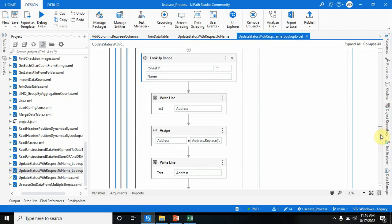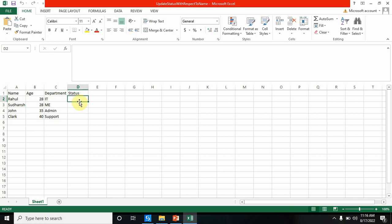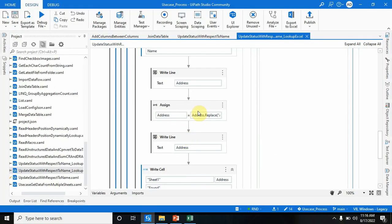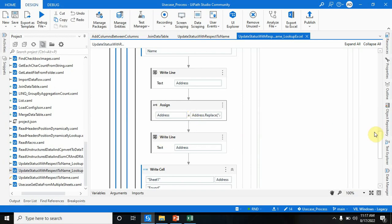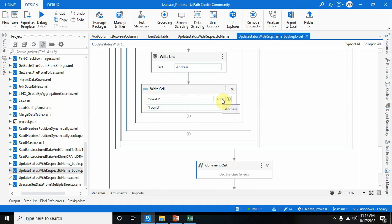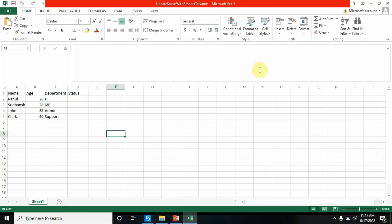The row should be dynamic. For Rahul on the second row, the address is A2, so I need D2. If I enter John, it will be A4, so I need D4. What I've done is: I replace 'A' with 'D' in the address string — because I want to update the record in column D, not column A. Then I pass this updated address and write the value as 'Found'.